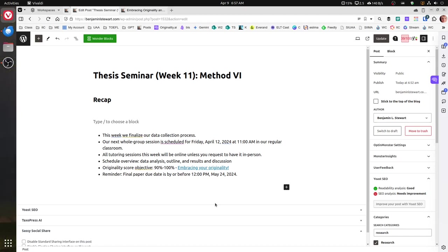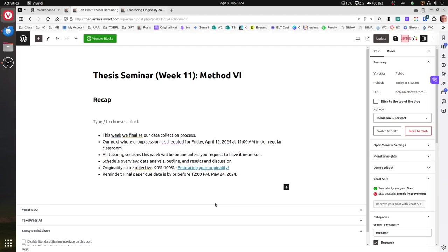Remember this Friday, we'll have our next whole group session, April 12th at 11 o'clock in our classroom. Our discussions will primarily be focused on data analysis, and I'll give you some ideas about how you can go about analyzing your qualitative information and to a degree analyzing quantitative information in the form of frequency.